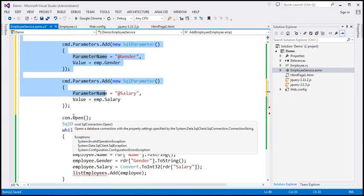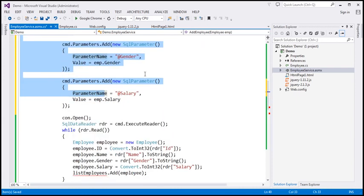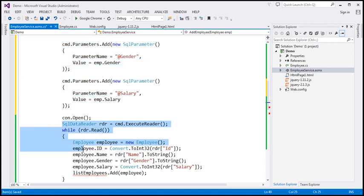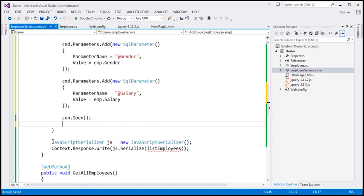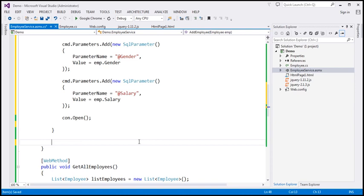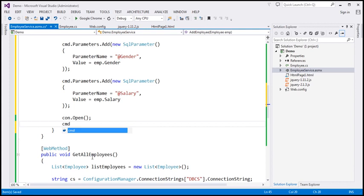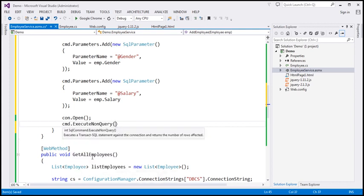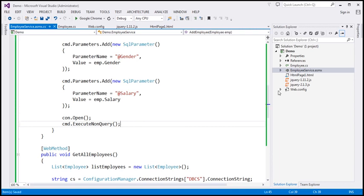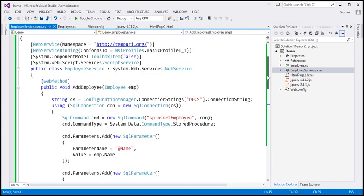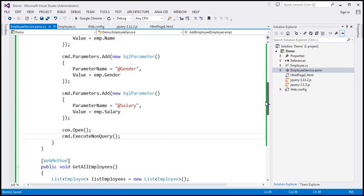So this stored procedure has got three parameters and we are associating all three to the command object. The next step is to open the connection. Since we are inserting data, we don't require a SQL data reader. We're not going to send anything back to the client either. So we open the connection and execute the command — since this is an insert command, we call Execute Non Query. So a very straightforward Add Employee method that inserts the employee data into the database table.